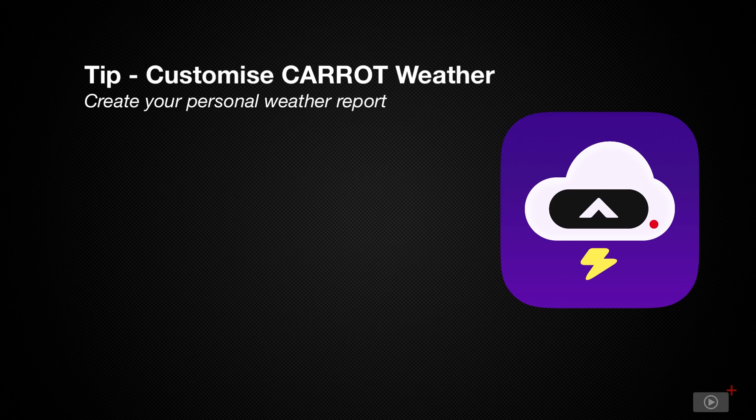Carrot is a weather app with personality. I've set mine to snarky because, let's face it, there's nothing better than cheering up the drizzle over here. However, you can set it to whatever you like, and that's one of the things that we'll cover here today. Let's get started.